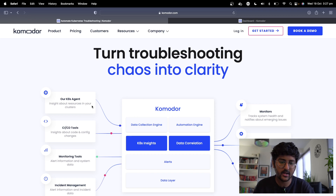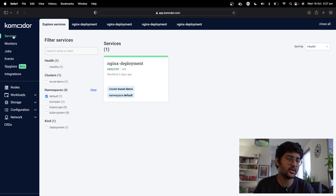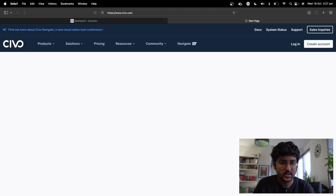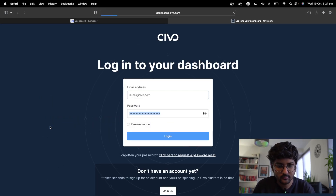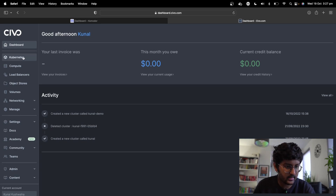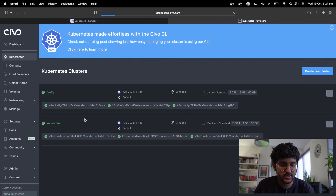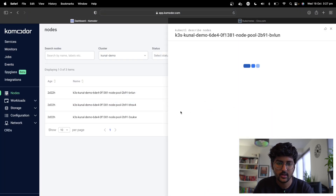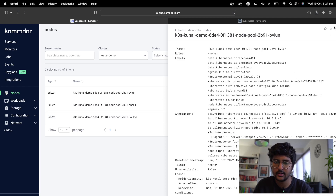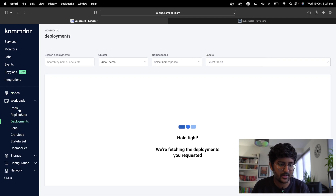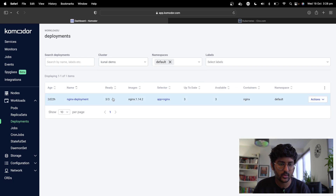Let's talk about how you can enforce best practices. I have some of my services here and you can check out all the nodes and workloads. I have three nodes running because I'm running it on Civo — I go to civo.com, and here's my Kubernetes 'kunal-demo' cluster with three nodes. You can have all the actions, the describe command, and filter workloads like pods, replica sets, and deployments by namespace.